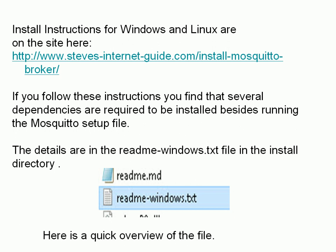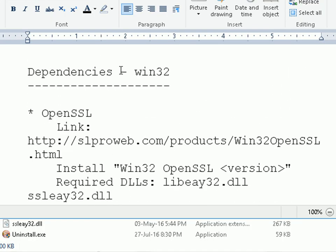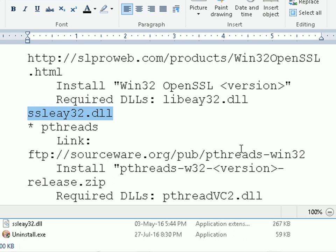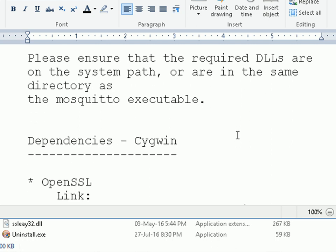Here's a quick overview of that file. So this is the file here — it lists dependencies. There's OpenSSL which you'll get from this site here, and you'll need to get these DLLs, and there's pthreads and various other DLLs required. What you have to do is basically download those packages, install them, extract the files from them, and copy them over into the Mosquitto directory.